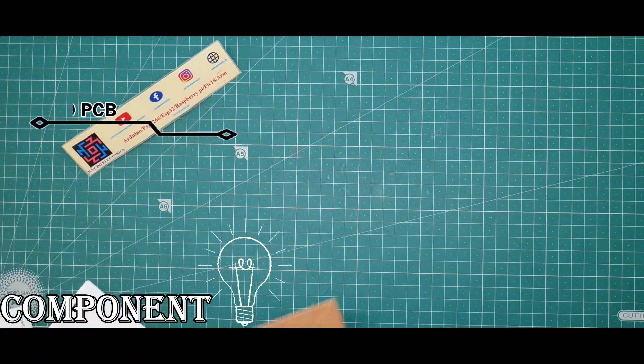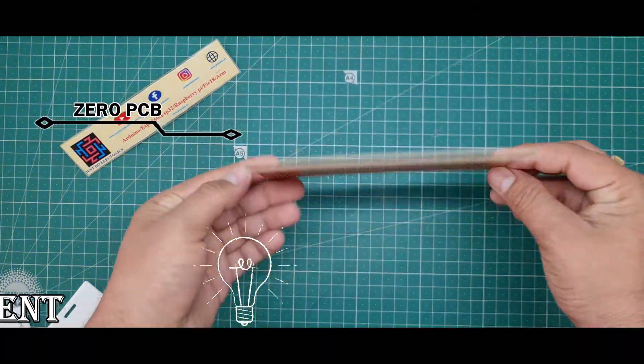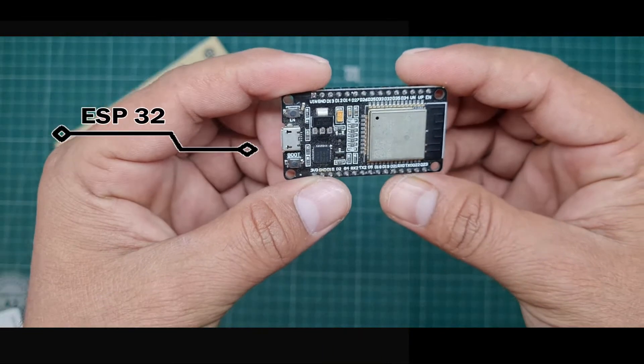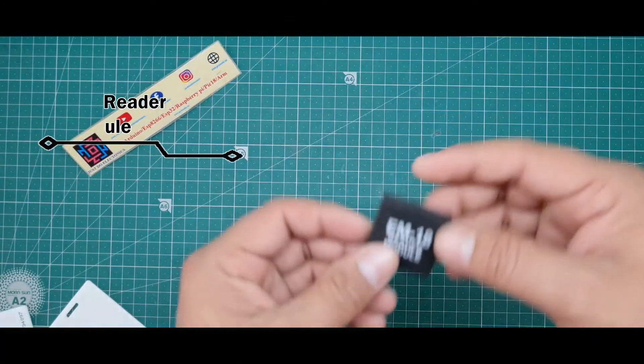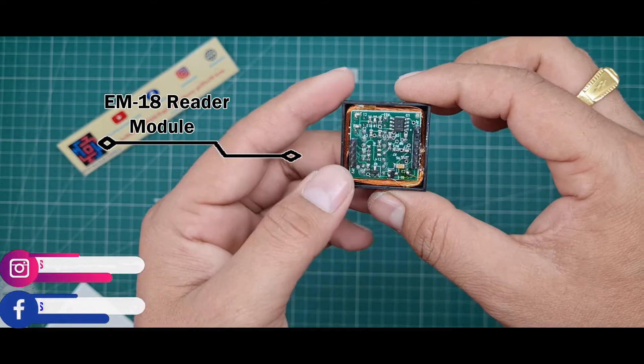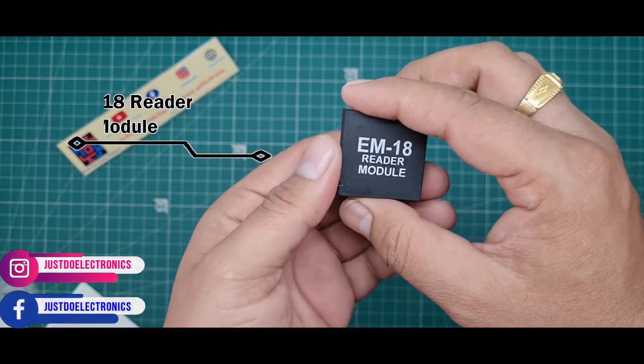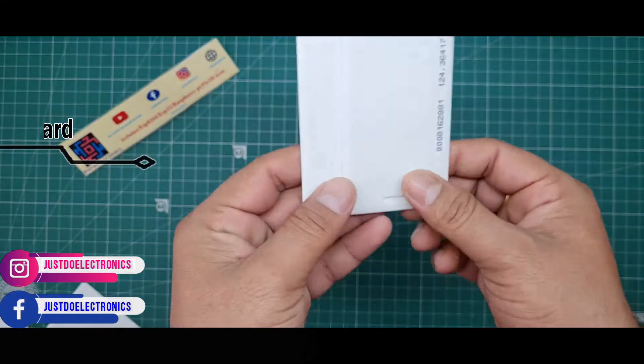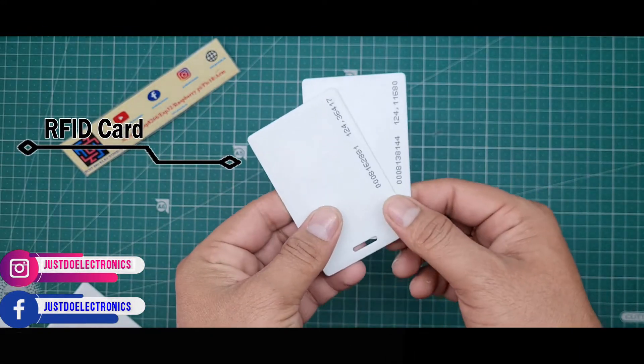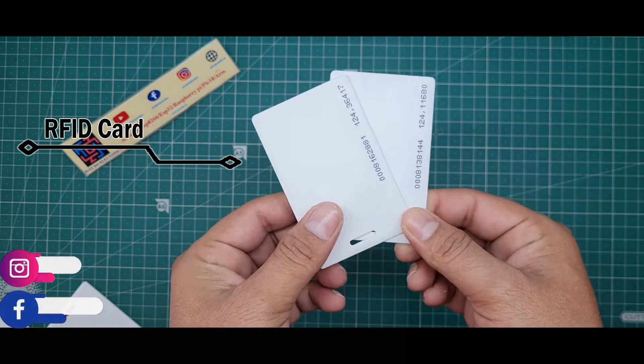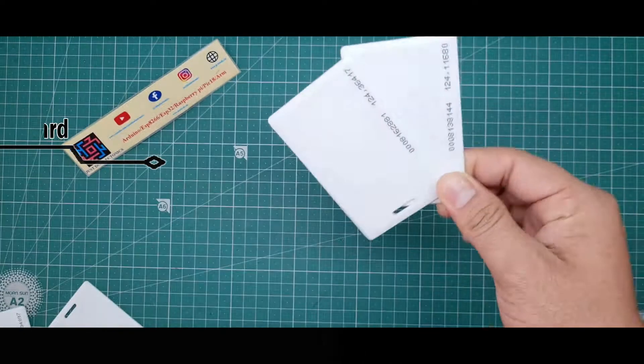I'll show the components I use in this project. First, I use this zero PCB. Second, I use this ESP32 board. Third, I use this EM18 model. Fourth, I use this RFID card, this is the EM18 RFID card.